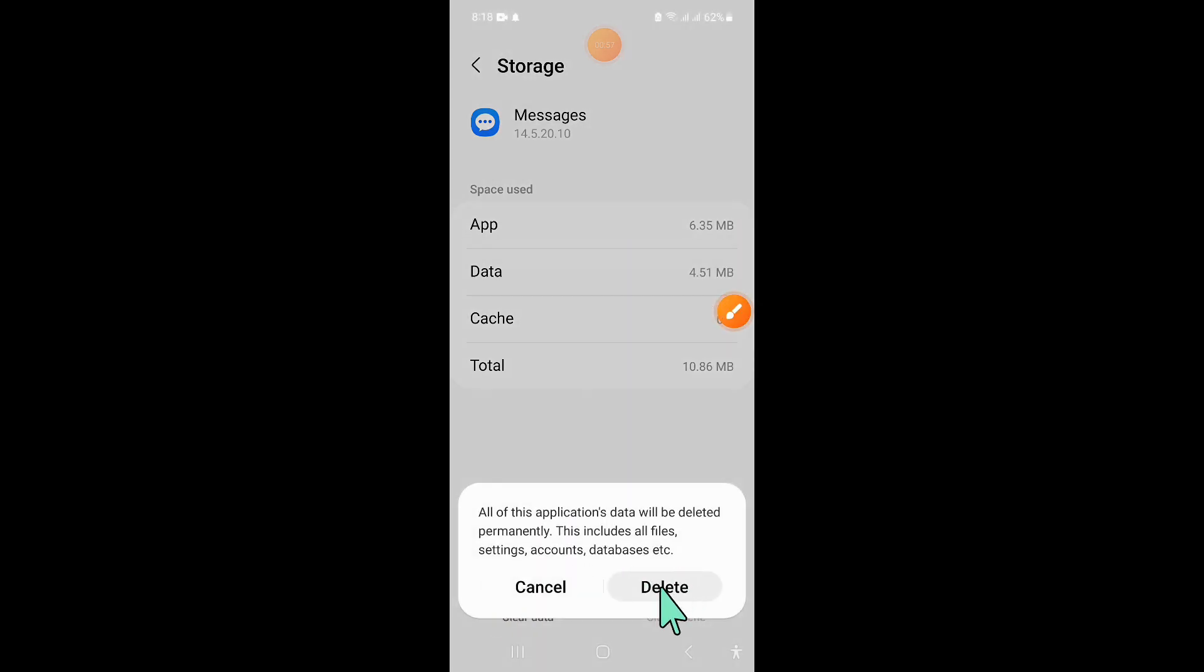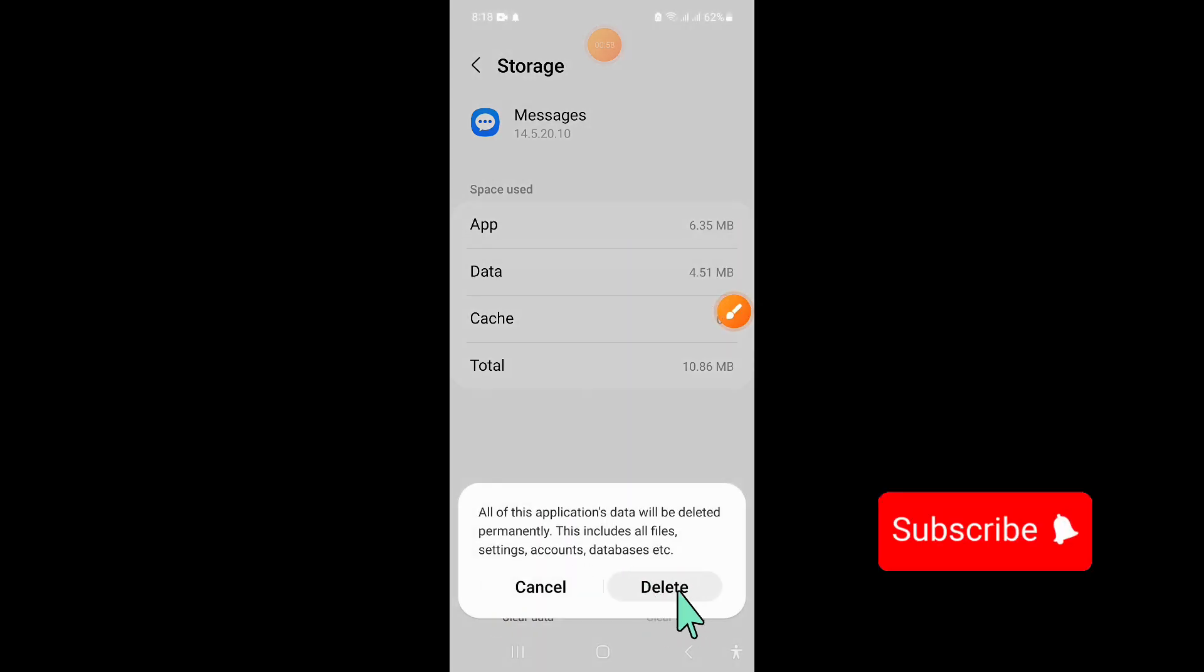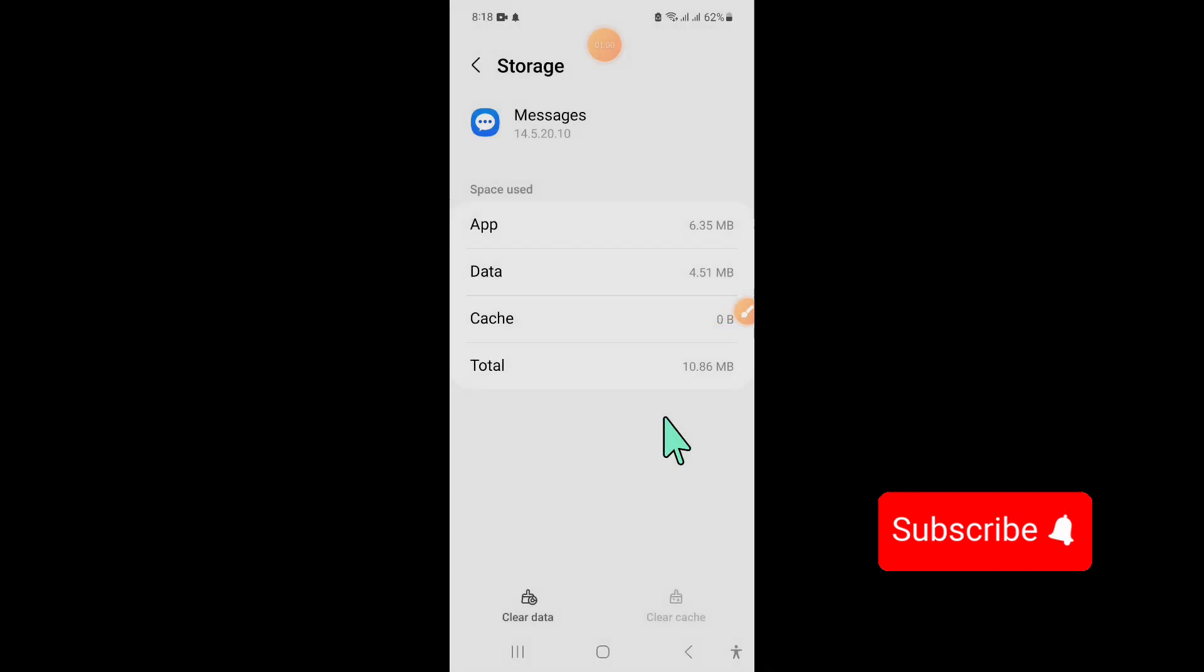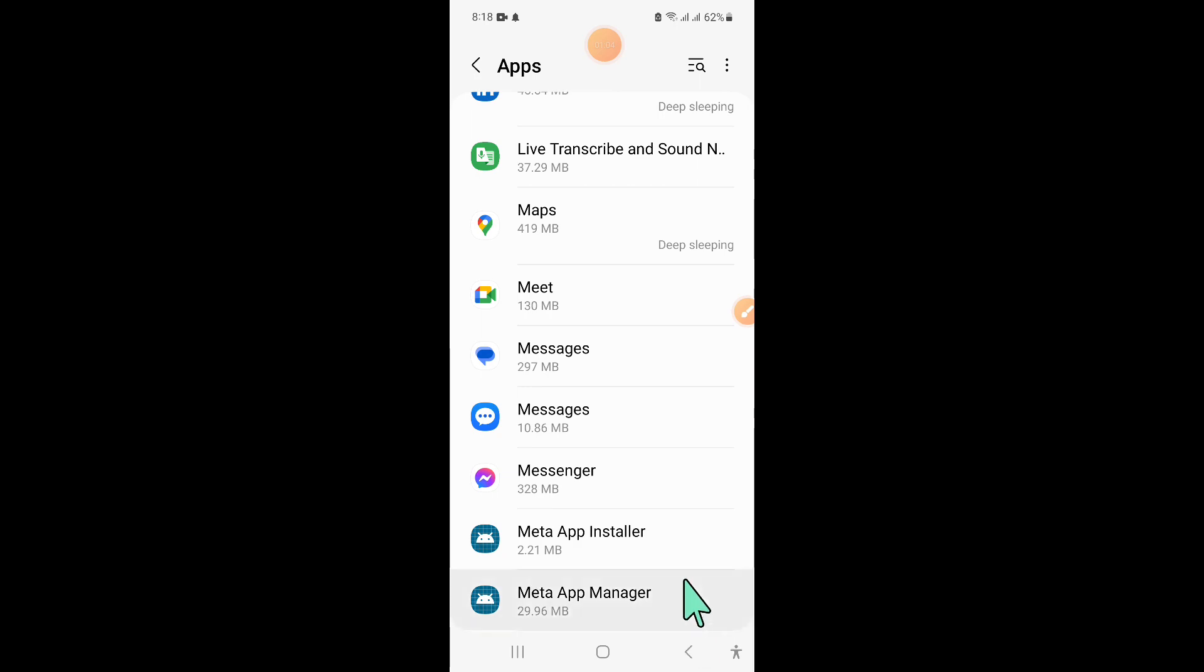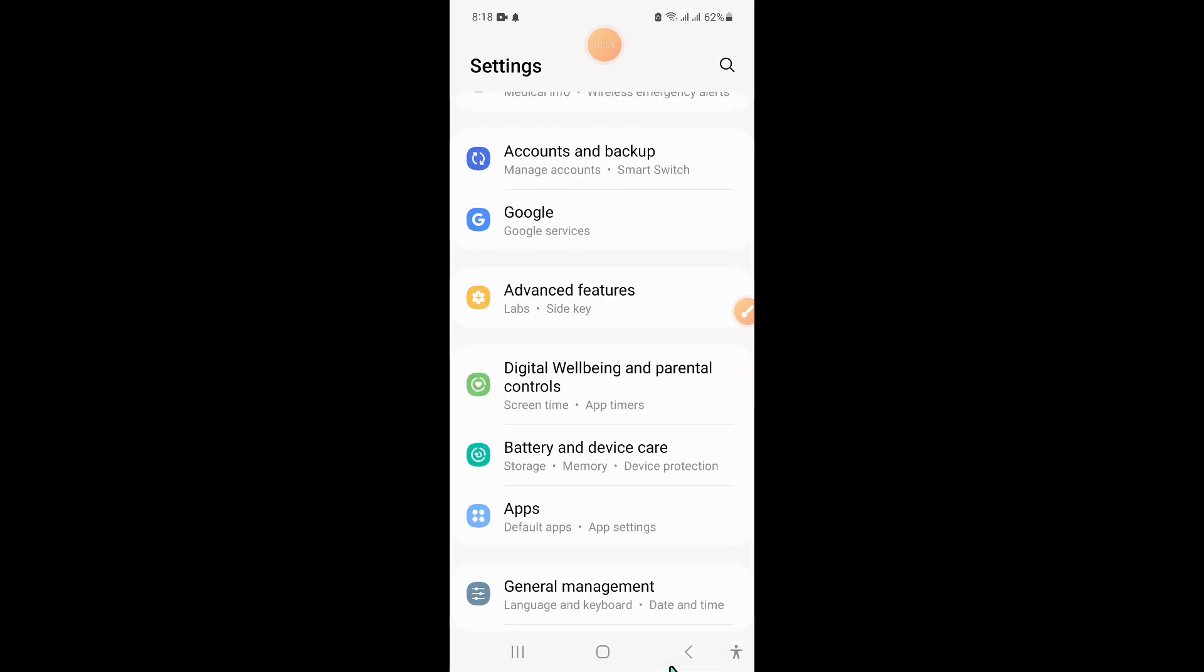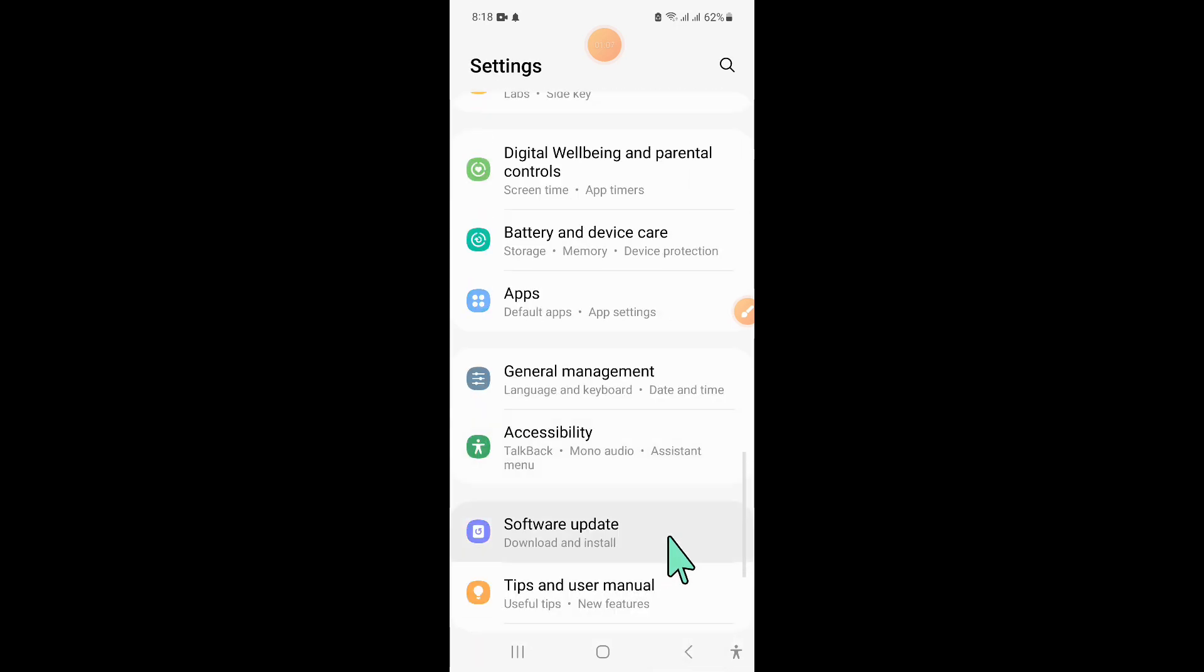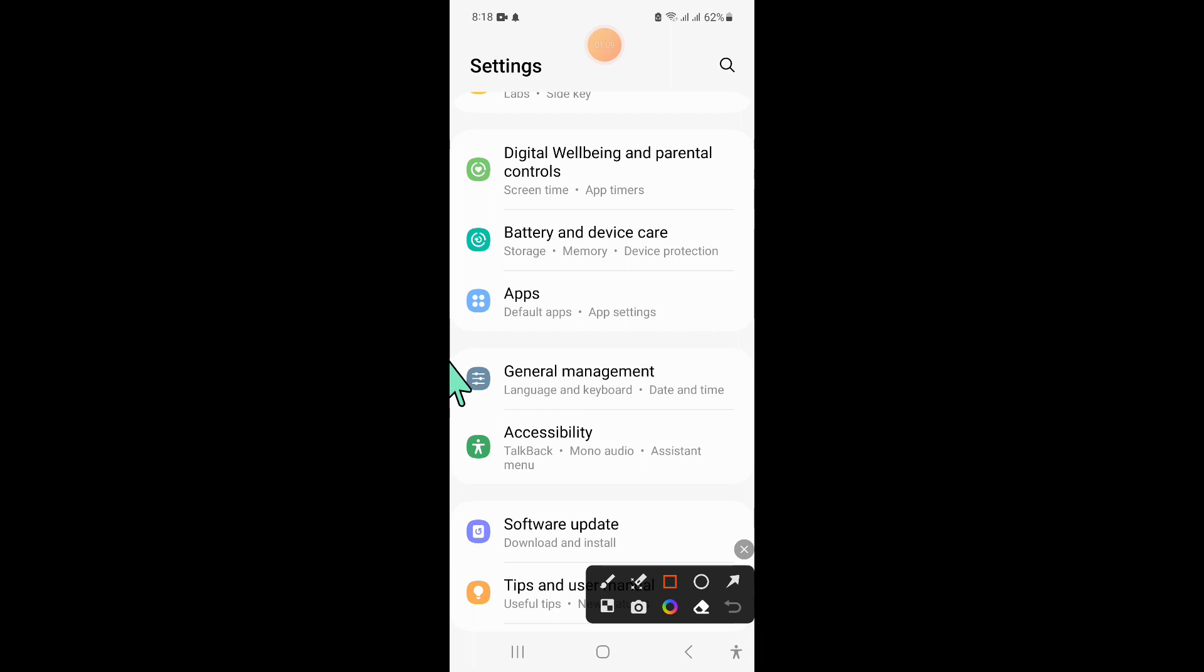Click on delete to confirm, then go back to settings. Scroll down and click on general management.